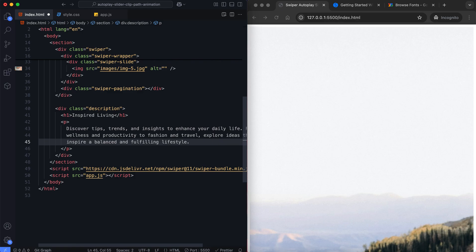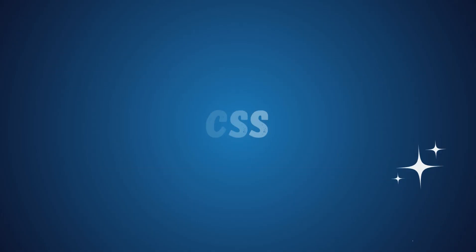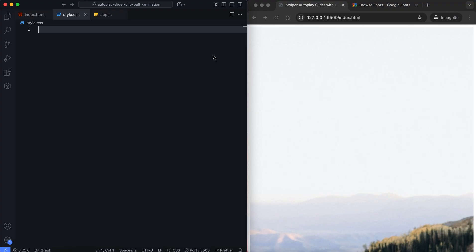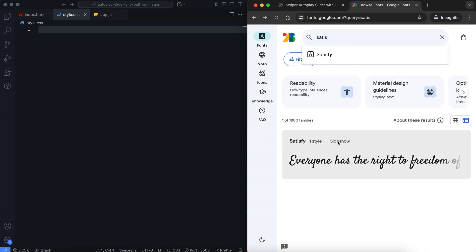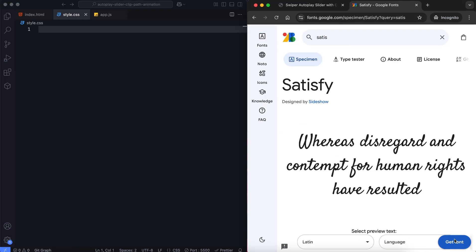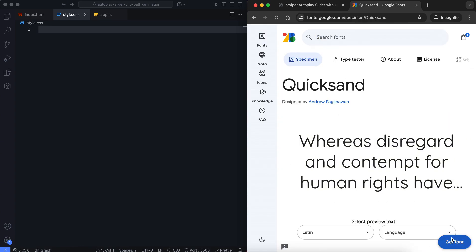Now let's move on to the CSS. In this part, we'll add the clip path animation and media queries for responsiveness. For the fonts, we'll use Satisfy for the title and Quicksand for the paragraph.